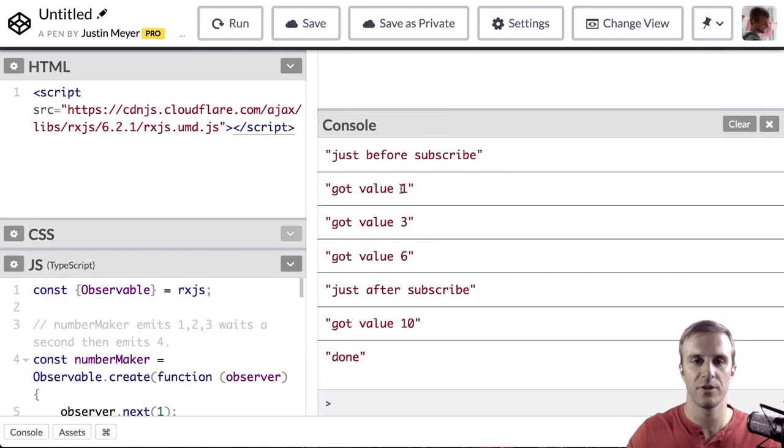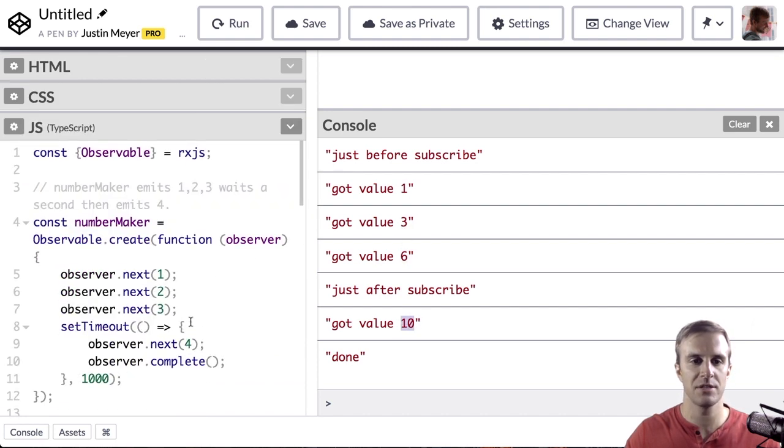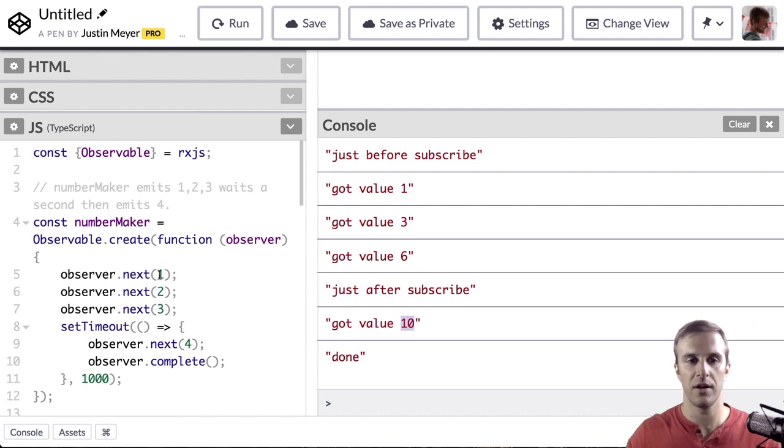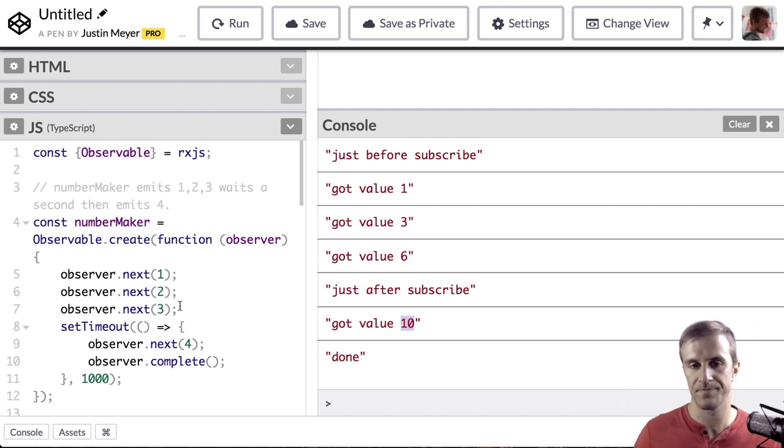So, here you can see it is logging a 1, a 3, and a 6, and then a 10, because NumberMaker is emitting a 1, 2, 3, and 4.